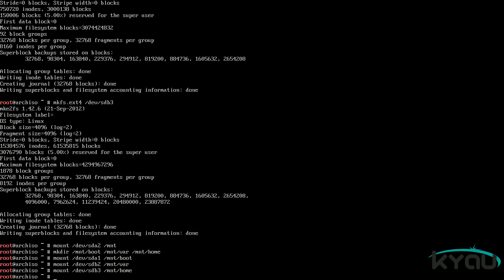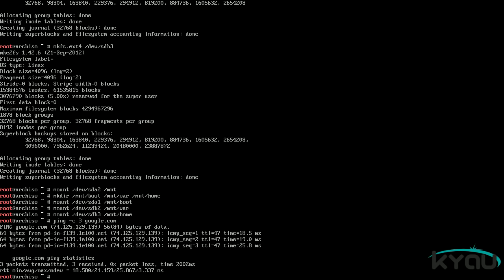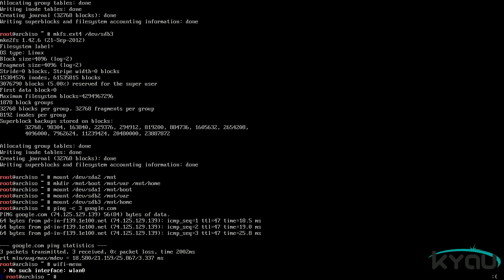DHCP is loaded at boot and set to default, therefore in ideal situations you should already have internet access. You can test this with the command ping -c 3 google.com. As long as you get a ping back, you are connected. If you need to set up a wireless interface, issue the command wifi-menu. After confirming access to the internet, install the base system onto your disk by issuing the command: pacstrap /mnt base.